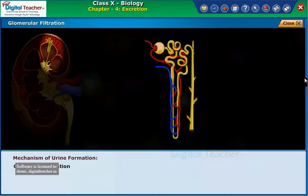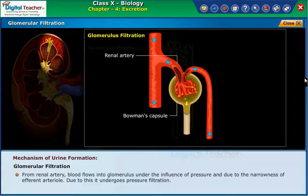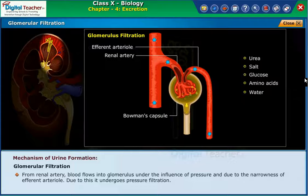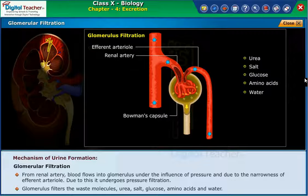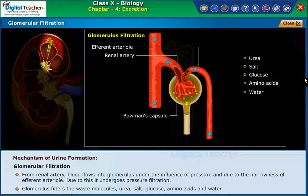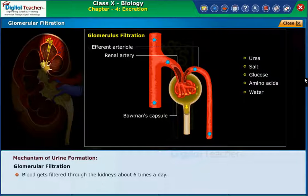Glomerular filtration. From the renal artery, blood flows into the glomerulus under the influence of pressure and due to the narrowness of the efferent arteriole. Due to this, it undergoes pressure filtration. The glomerulus filters the waste molecules: urea, salt, glucose, amino acids, and water. Blood gets filtered through the kidneys about six times a day.